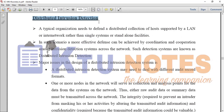In such a scenario, a more effective defense can be achieved by coordination and cooperation among intrusion detection systems across the network. Such a detection schema is called Distributed Intrusion Detection.